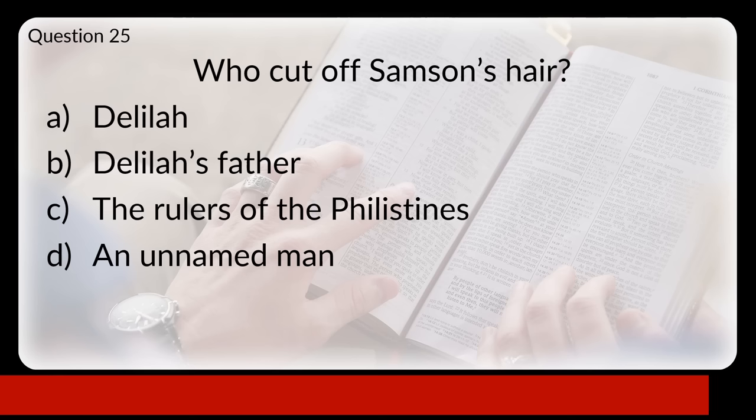Question twenty-eight: what did Jacob call the place where he had his dream about a stairway to heaven? Was that Bethel, Dan, Bokim, or Edom? The answer is A, Bethel.